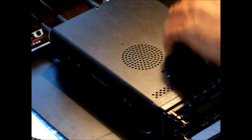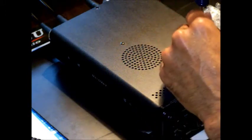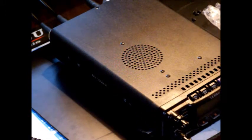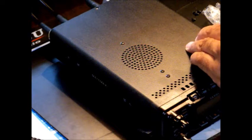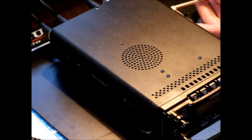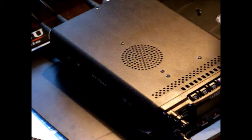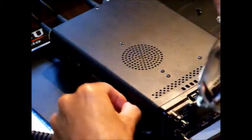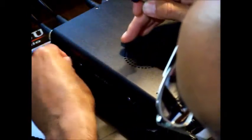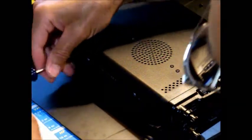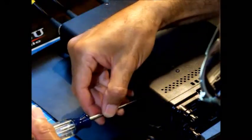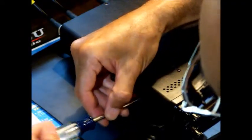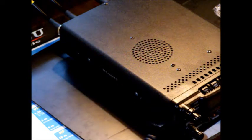Continuing to secure all the screws. All right, let's see how we did.